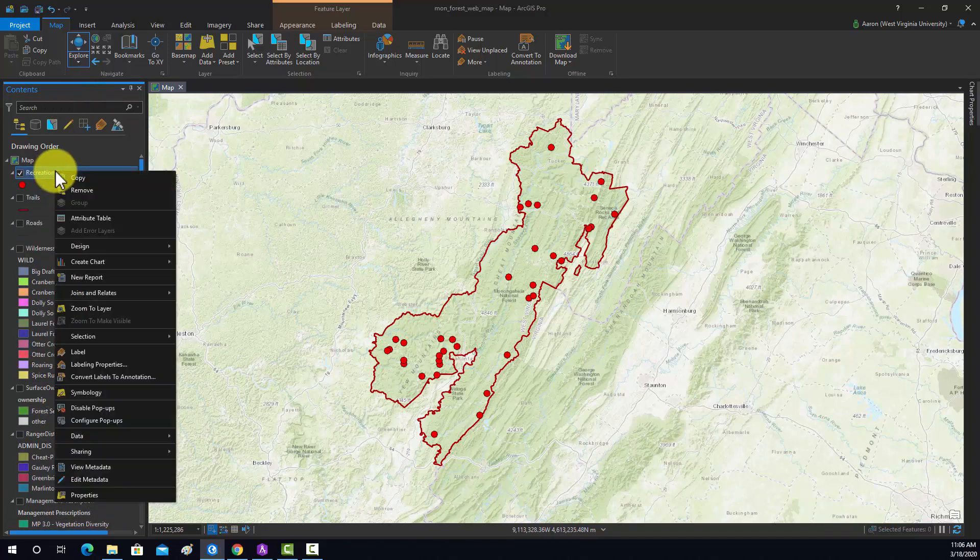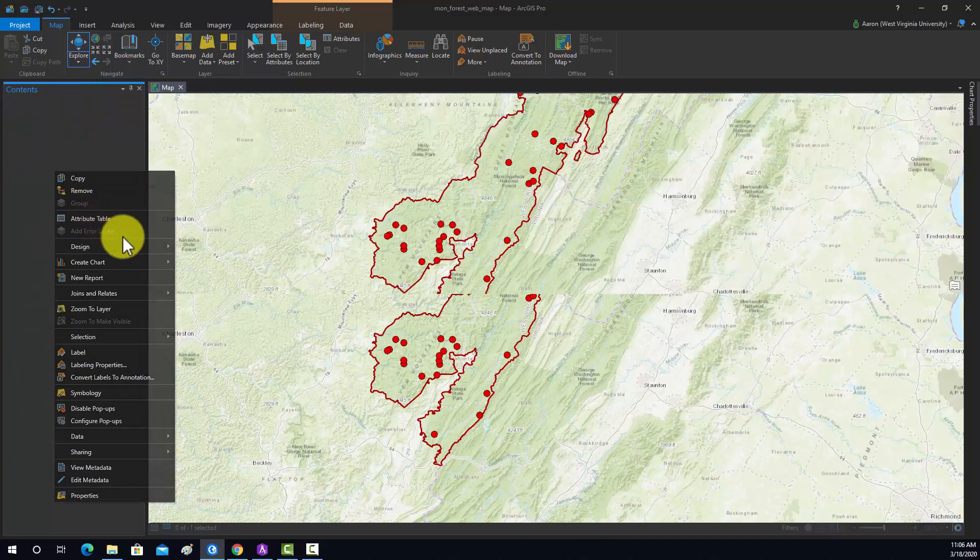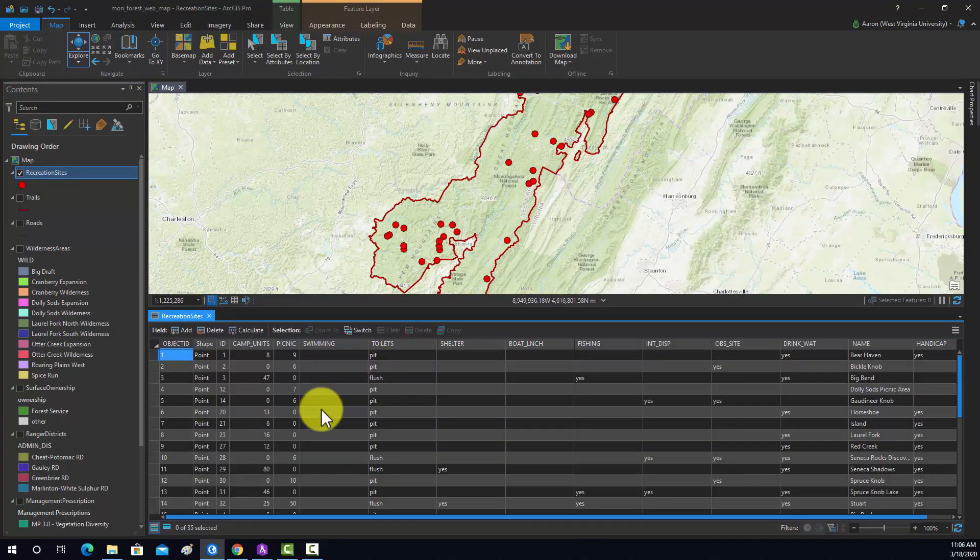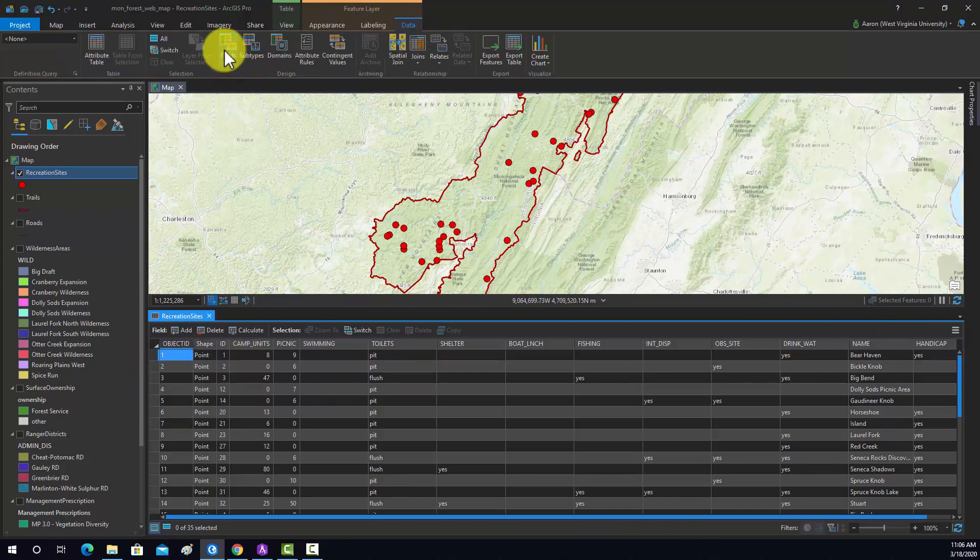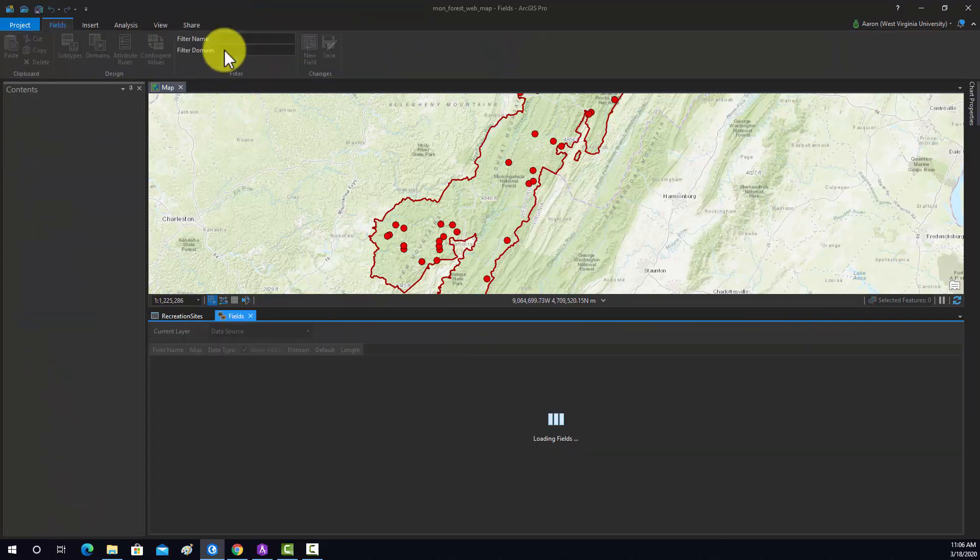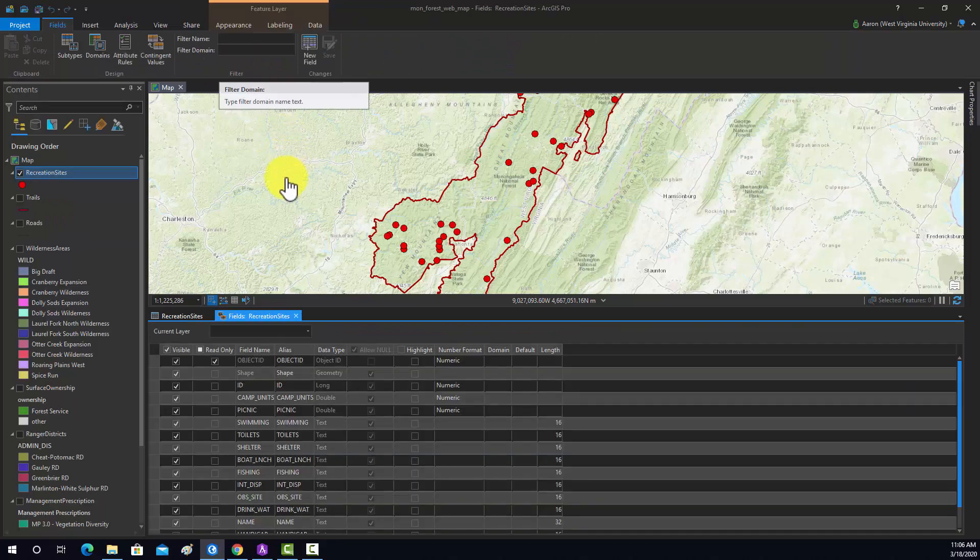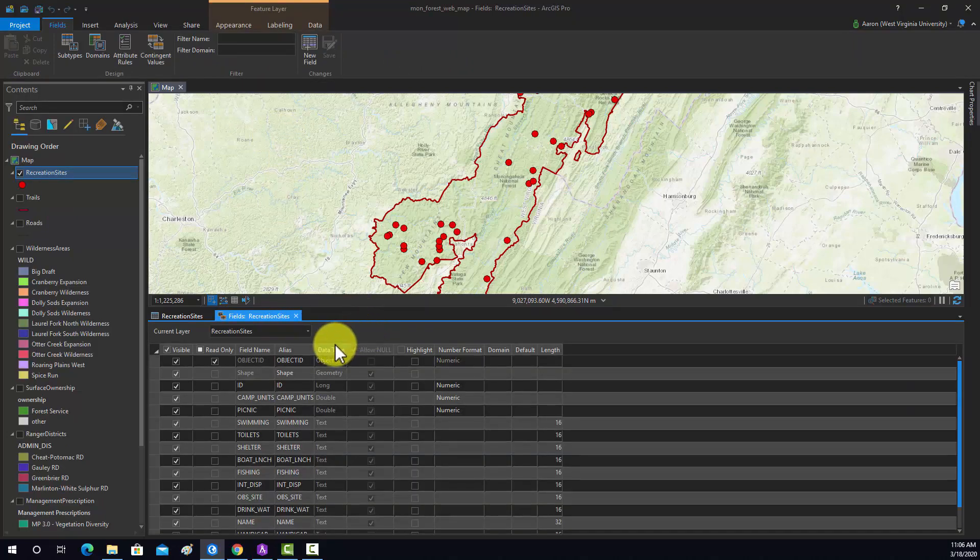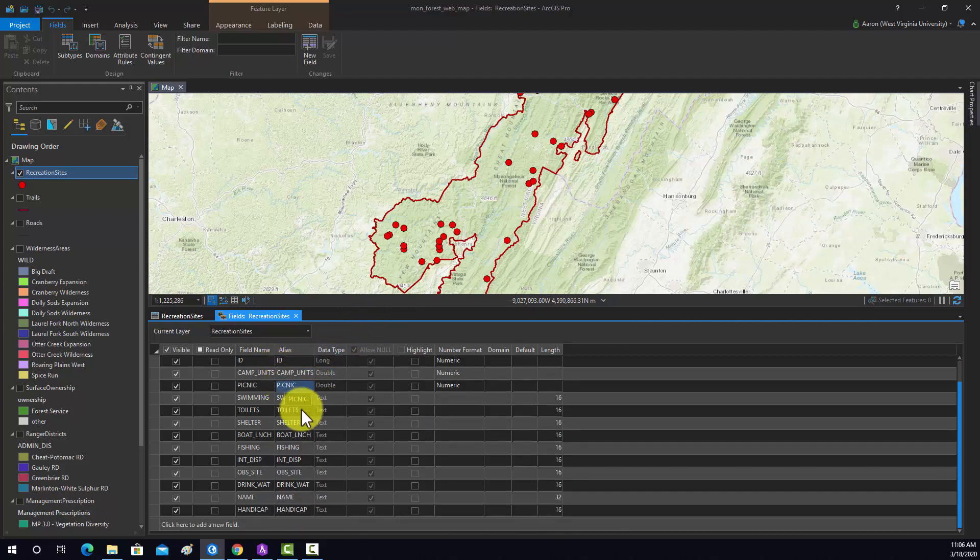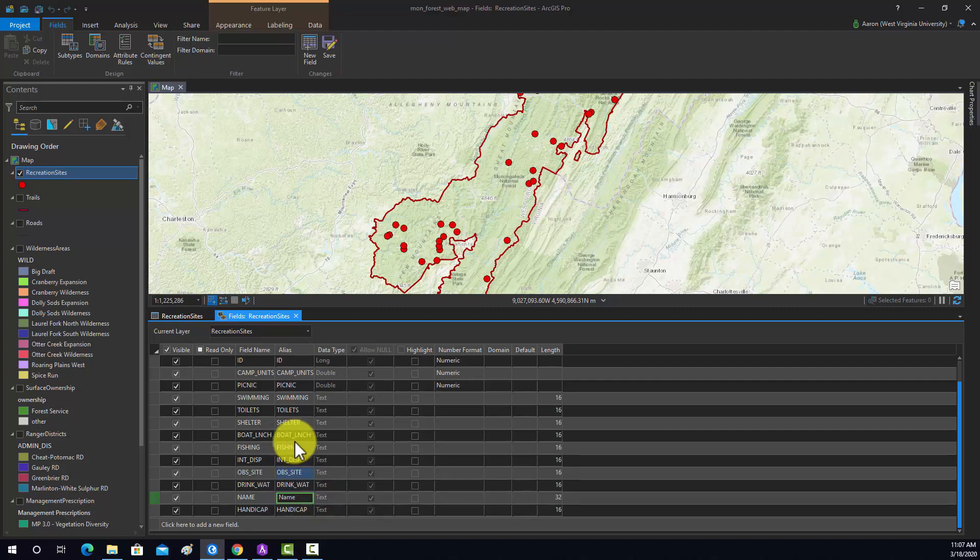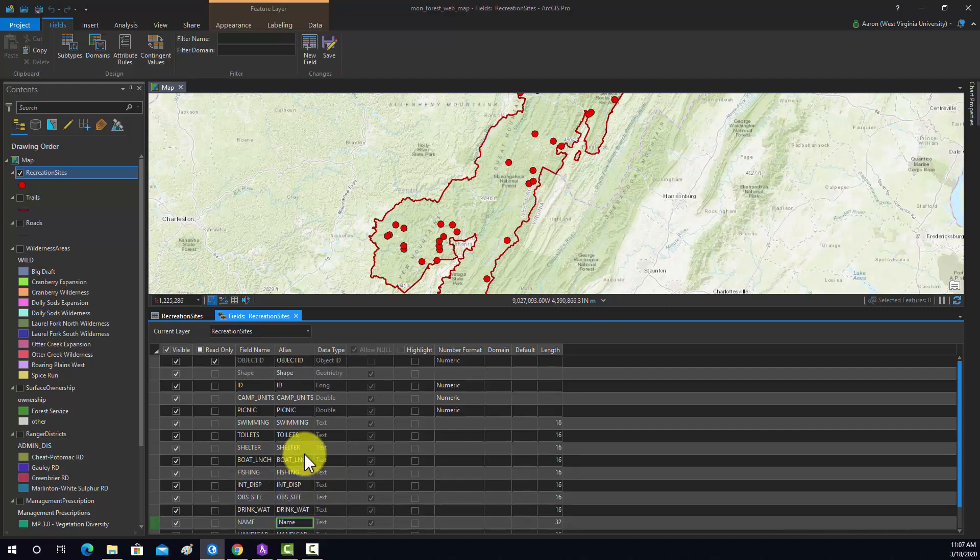I'm going to open the attribute table for this object, and again, we have basically all the attributes there. So I'm going to go to this data tab and then fields and have a look at the fields. If we're going to use an attribute, it'd probably be best if it had a nice alias name so it's displayed well in the pop-up. I'm going to change the alias, for example, for the name to not be all uppercase.